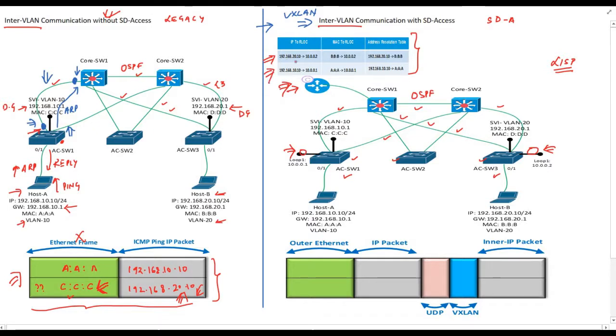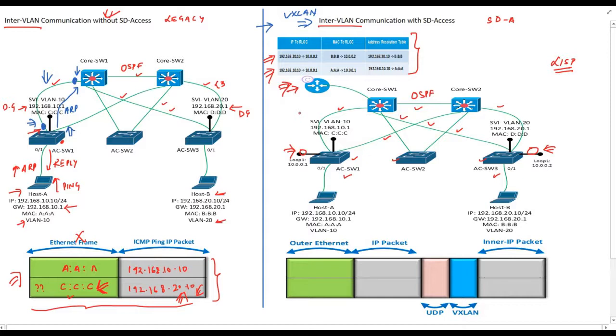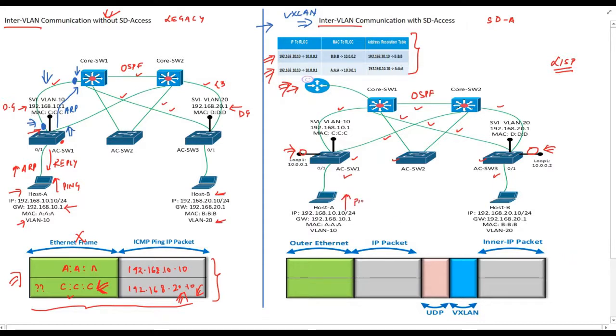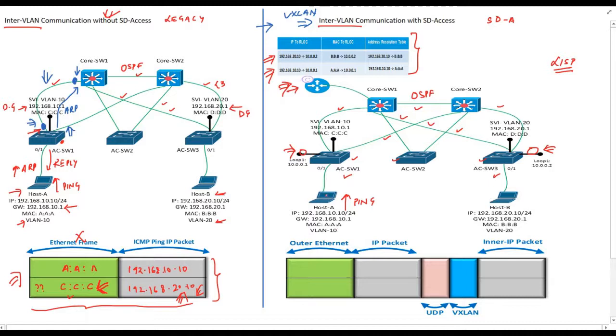For simplicity, let's assume control plane node has already filled its database with these values. How control plane node fills these values is already explained in the last video. Are you ready for the packet walk?